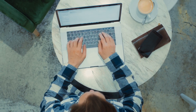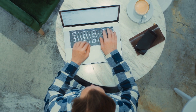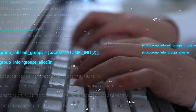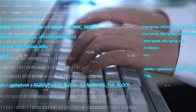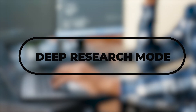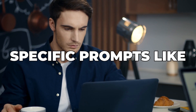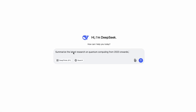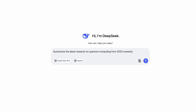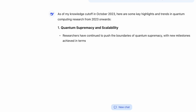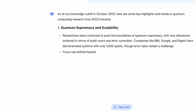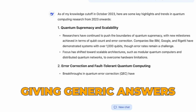Train DeepSeek on your writing style by feeding it past content — this helps create AI-generated text that sounds just like you. When fact-checking, use specific prompts like 'summarize the latest research on quantum computing from 2023 onwards.' This forces the AI to dig deeper instead of giving generic answers.